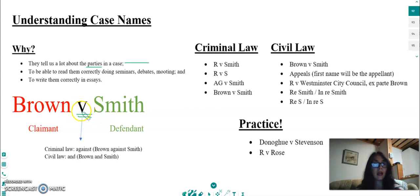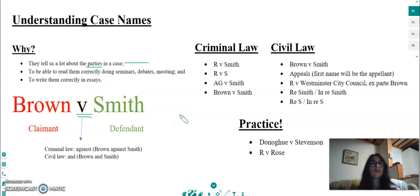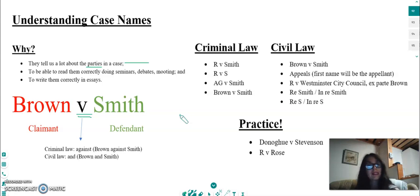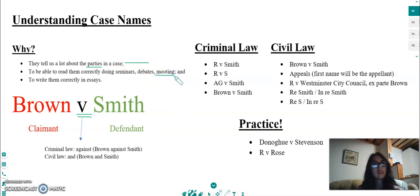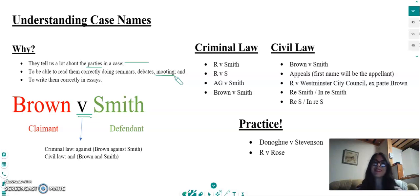The second point is about reading the name of the case out loud. We will talk about how we read the 'v' — for example, is it 'Brown versus Smith' or 'Brown against Smith'? You'll need this because you will have to pronounce names of cases out loud, whether in seminars, debates, or mooting. Does anyone know what mooting is?